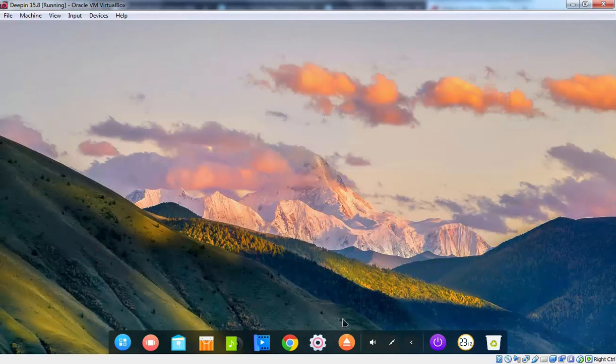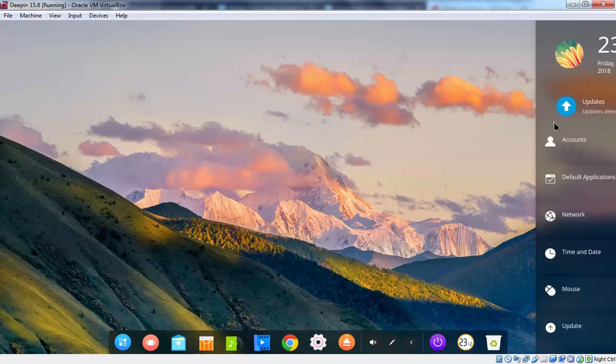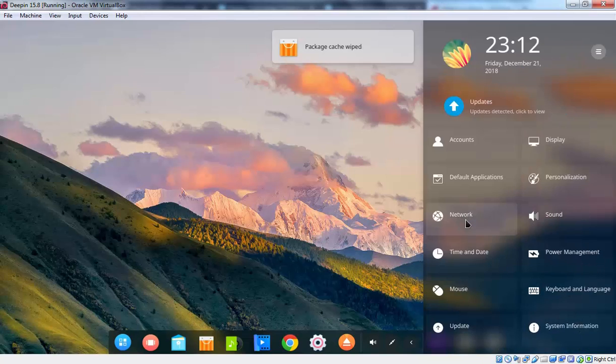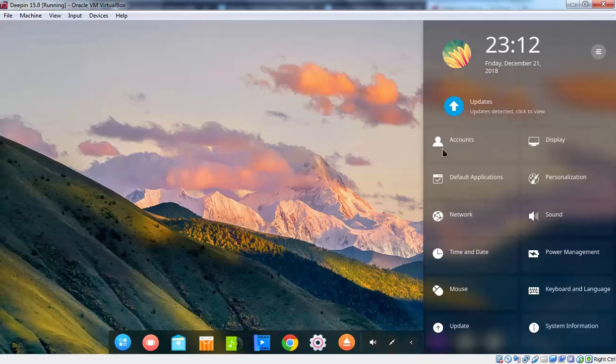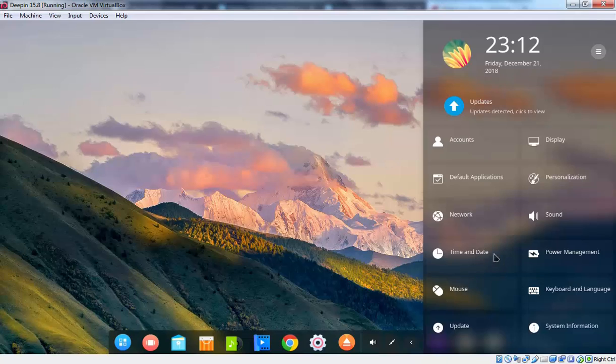Now let's click on control center icon. Here we have some options as well. As you can see we are running in virtual machine. That's why it will take time to load everything. Here we can see account information is there. Personalization options. Network detected settings. Date and time related settings. And here we have a system information as well.